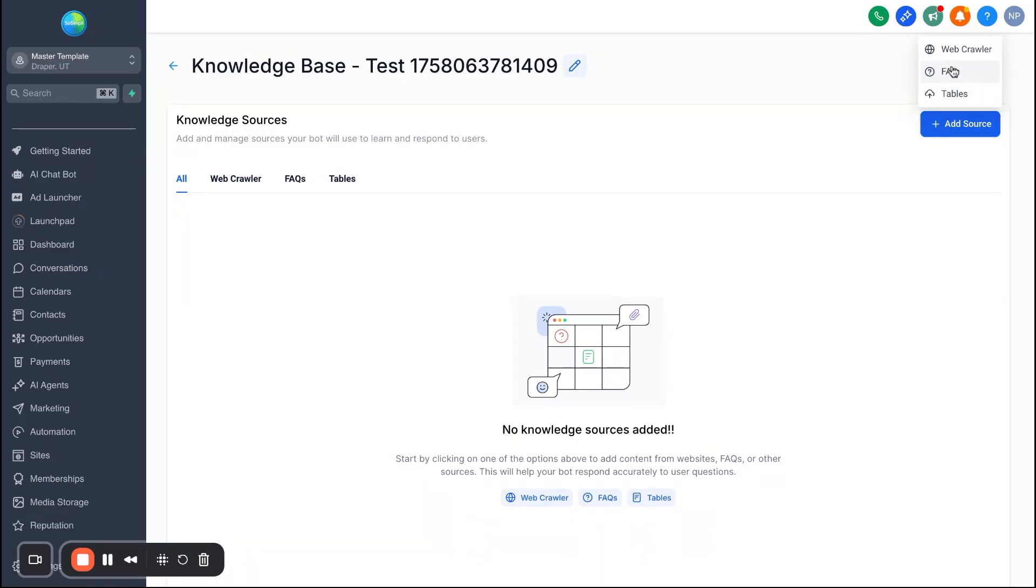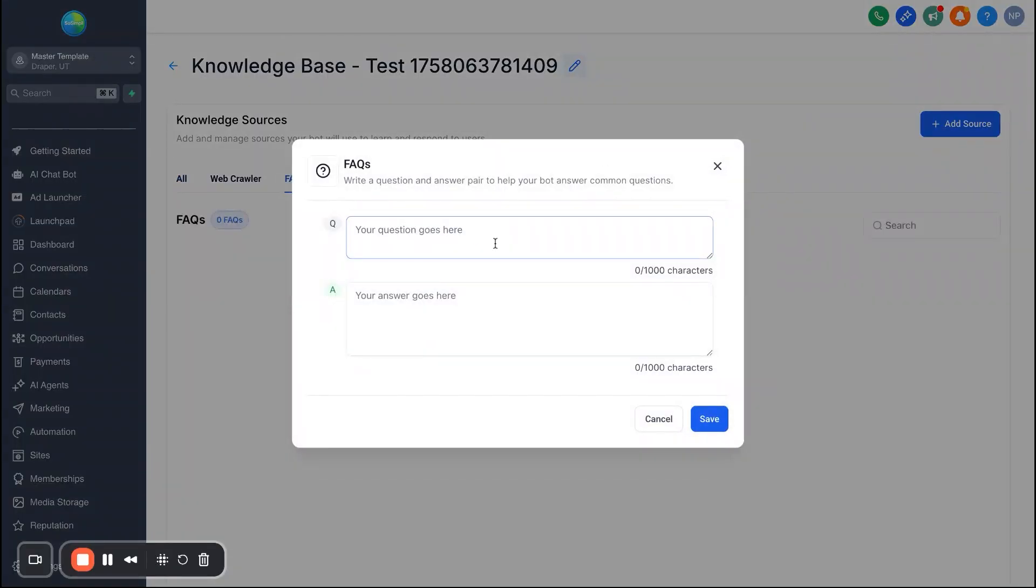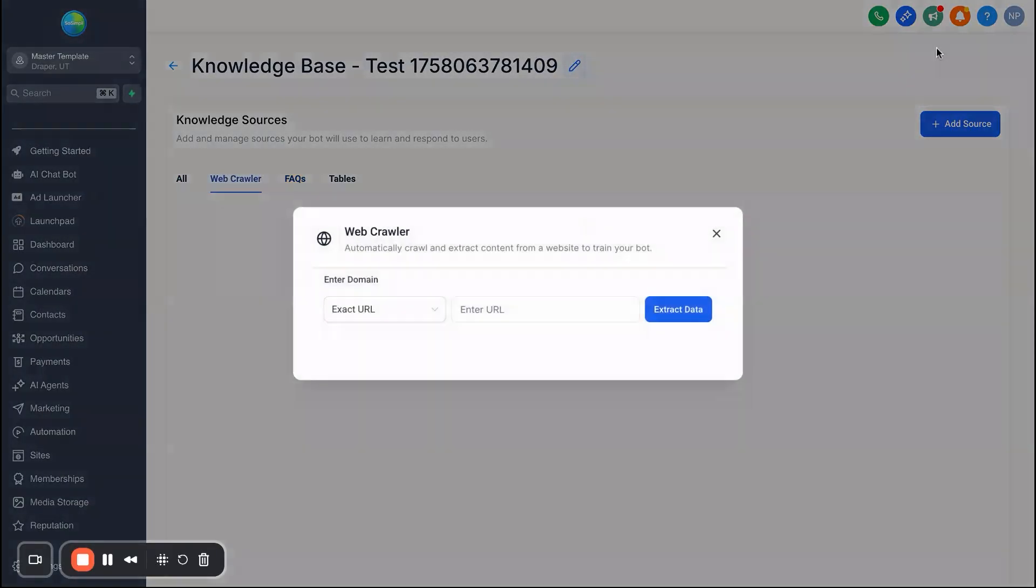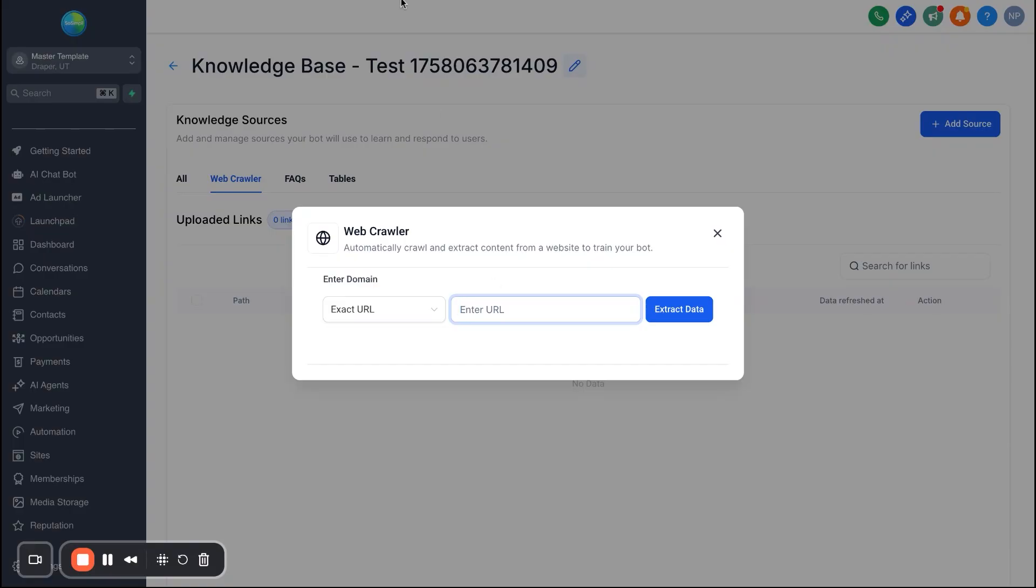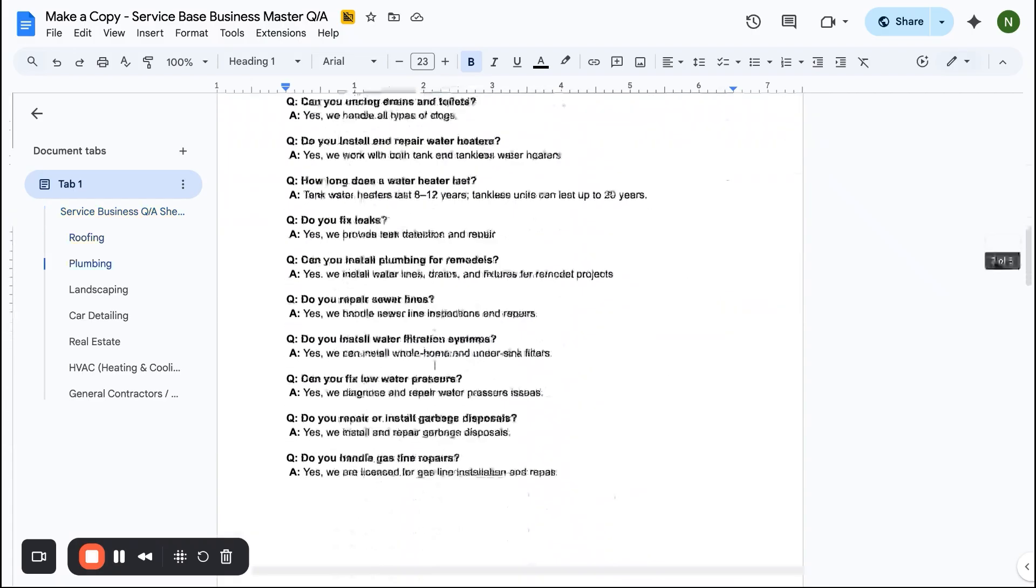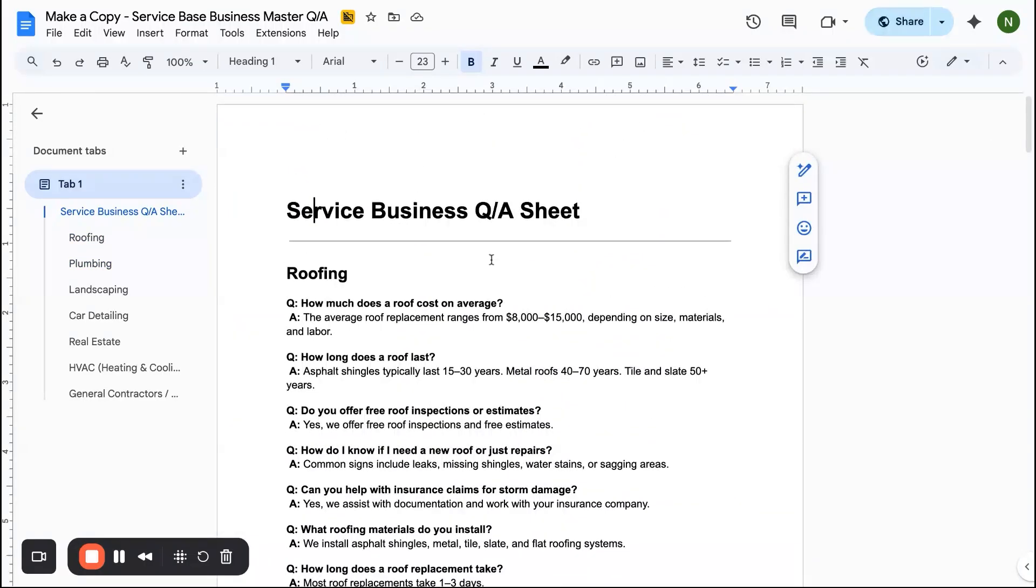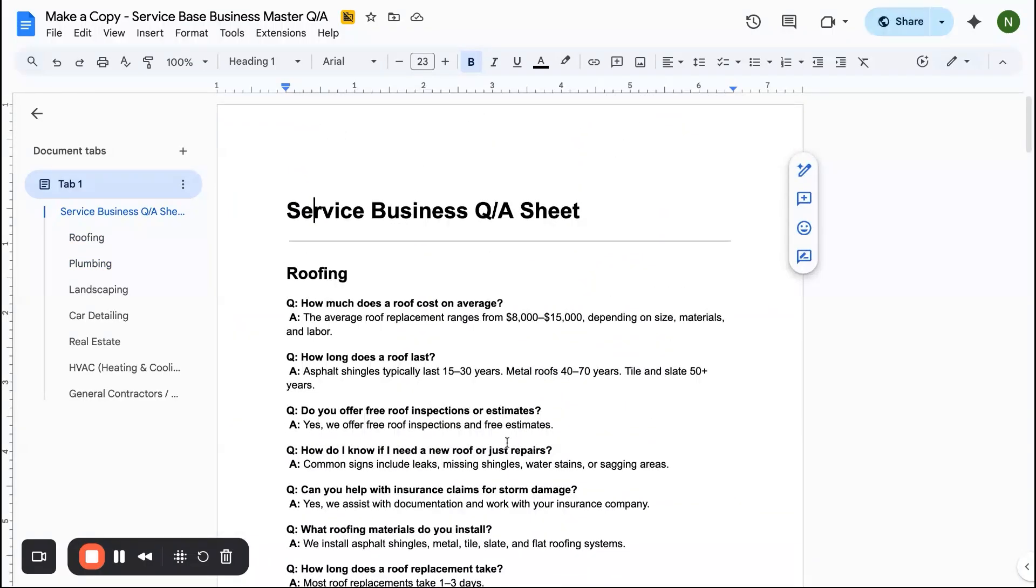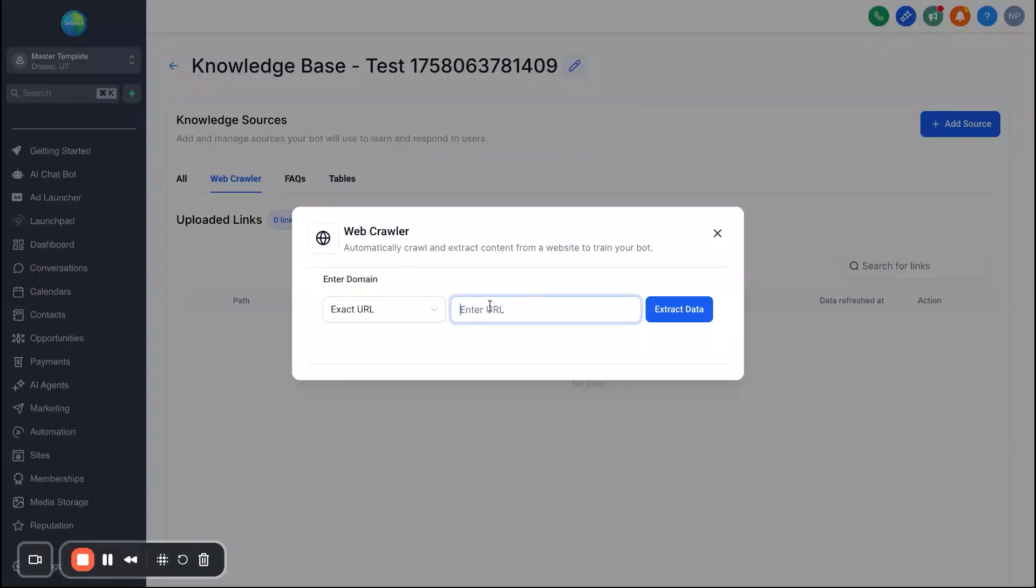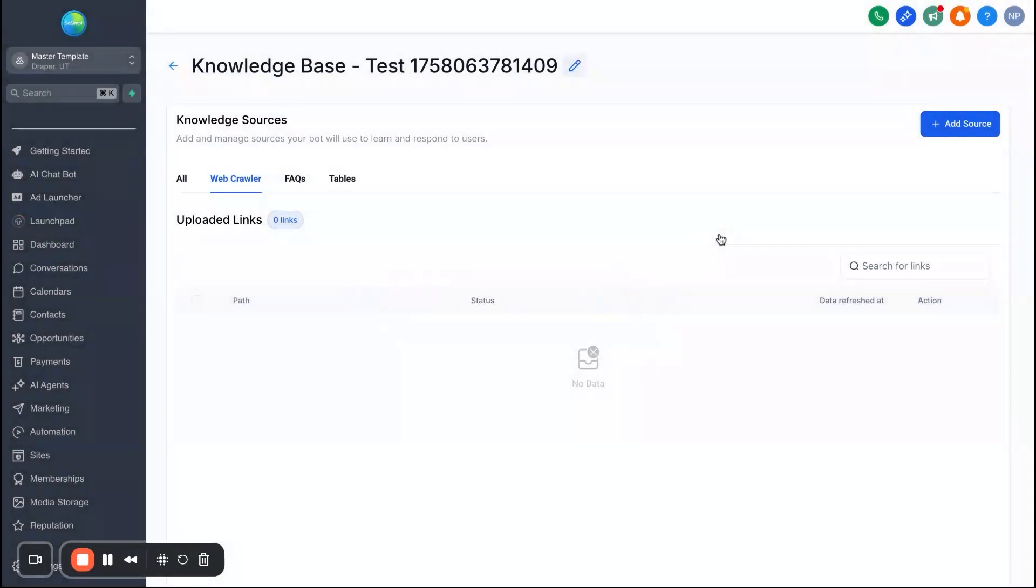We'll go ahead and just do a test one. And then when you do a test one, you'll see here you have three different options: web crawler, FAQs, and tables. You'll just hit add source in the top right. And then what I would suggest is doing web crawler. FAQs, you're manually putting in a question and an answer, but if you just do web crawler, what you can do is you can just go directly to the business owner's website and post their URL directly in here and it will train the bot on the data on that webpage.